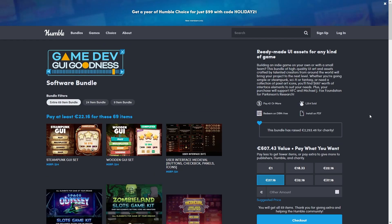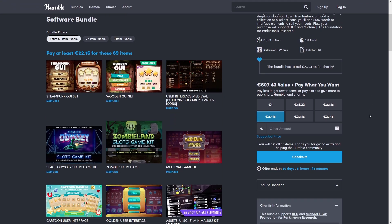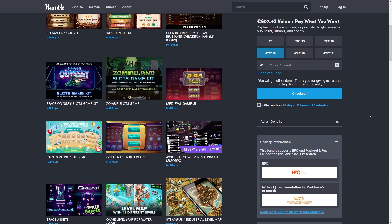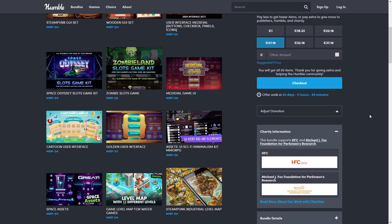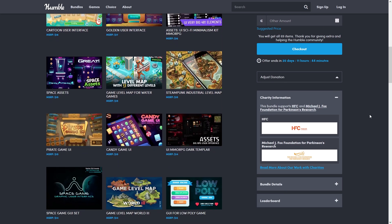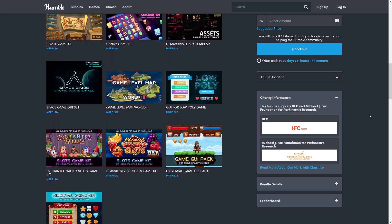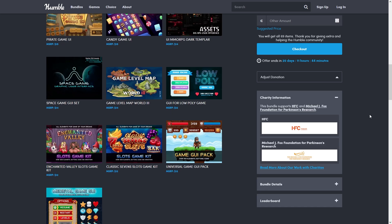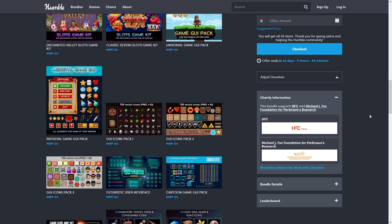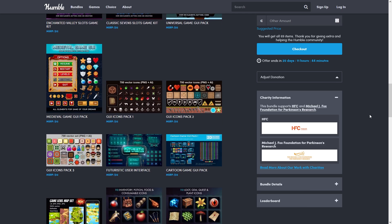And just as I was editing this video, they launched another really interesting bundle - this one with tons of UI elements, lots of buttons, sliders, icons and tons more. So go ahead and check out both bundles with the link in the description.